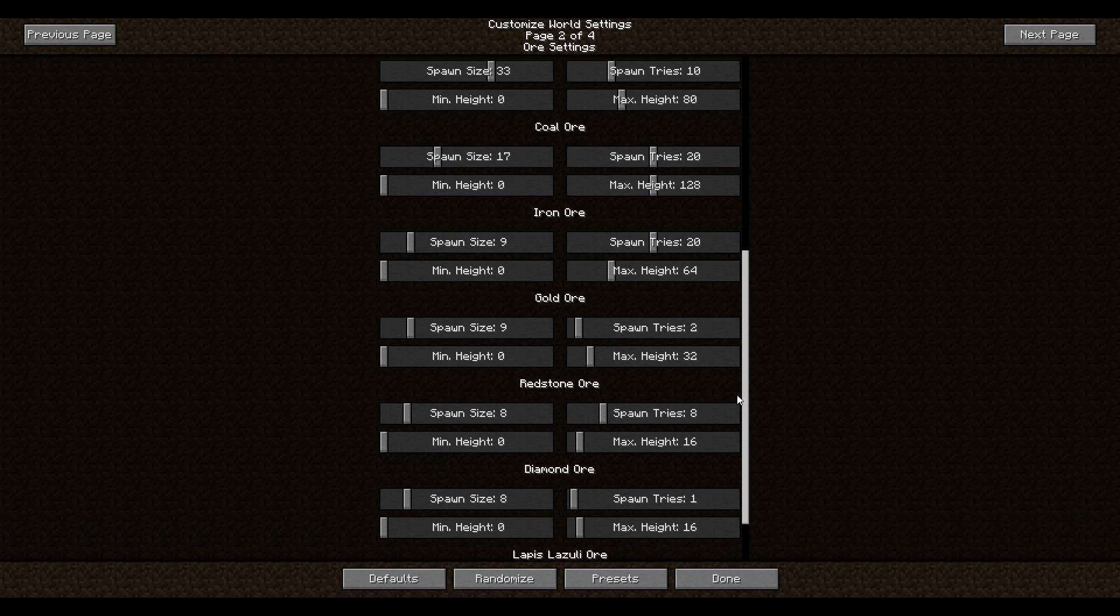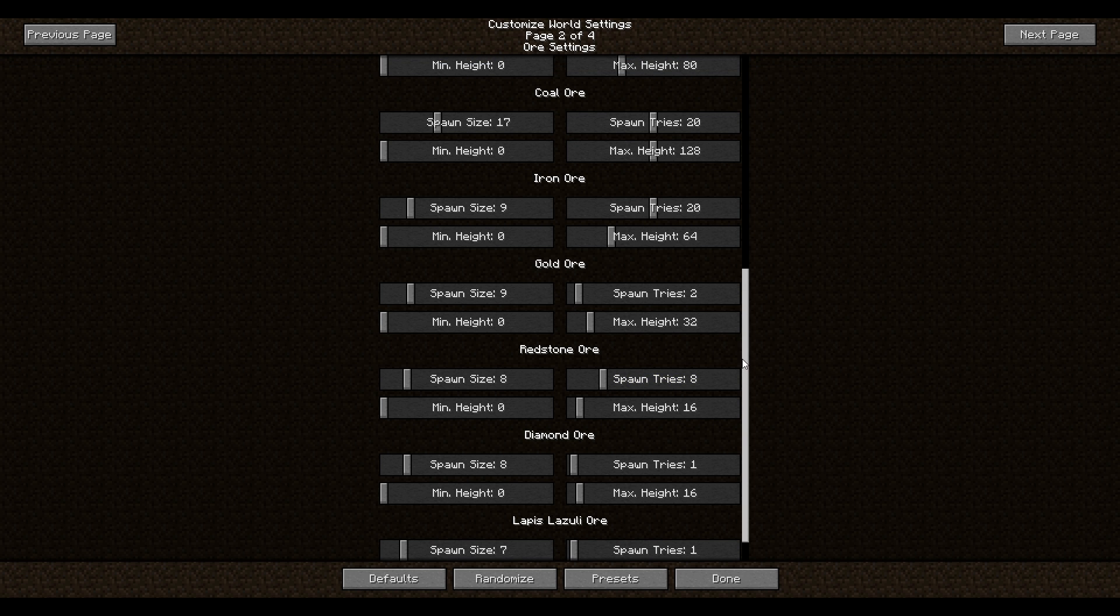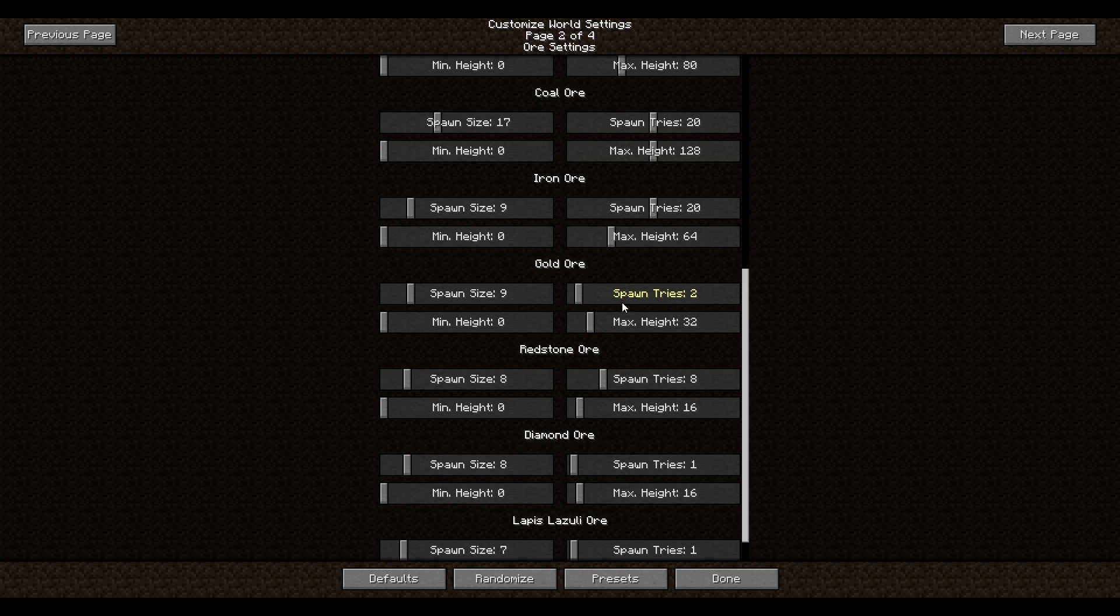So here we have coal, iron, gold, redstone, diamond, and lapis lazuli. So these are the ores in Minecraft. So as you can see below coal here, there are some settings. Let's do gold actually, just as a better example. So as you can see up here, spawn tries for gold are very low. This is essentially the amount of veins that will spawn gold, like the rarity of a gold vein. As you can see up here, iron and coal are a lot more common.